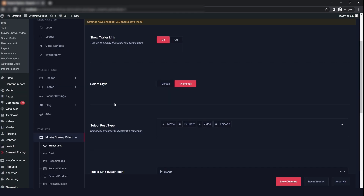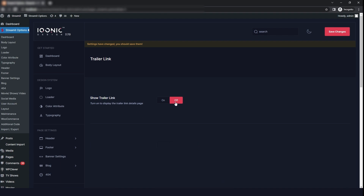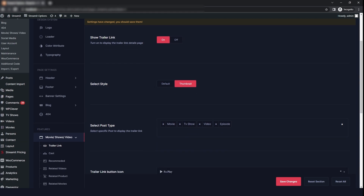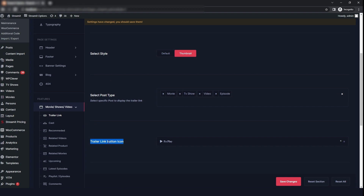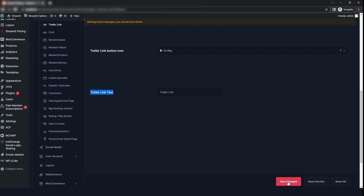The next option is the trailer link. If you want to display the trailer link on the detail page, then turn it on. You can also select the style to default, select the post type, change the button icon, and add a text, then click on save changes.